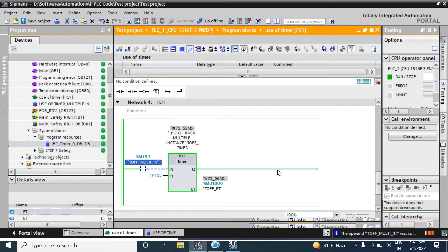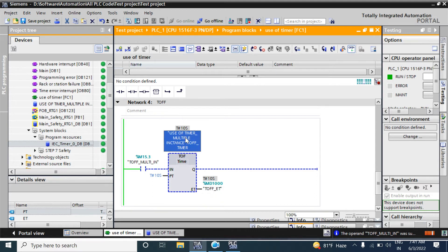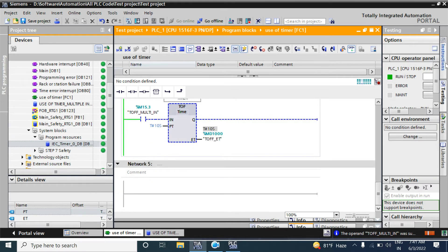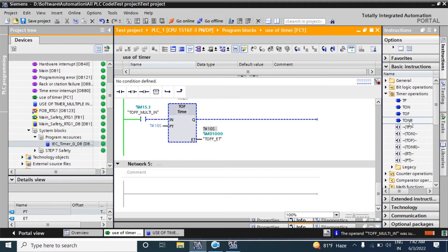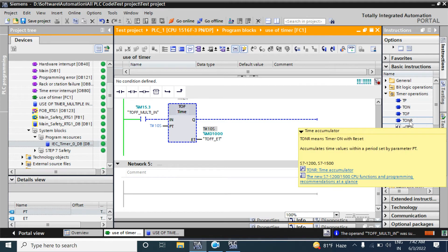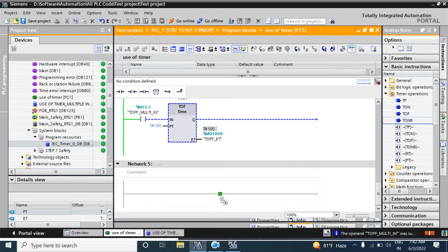ET means elapsed time and PT means preset time and load time. You can see the elapsed time from here. Now I am calling the TONR — this is called Time On with Reset. TONR means time on with a reset that accumulates time value within a period set by parameter PT. So I am calling this timer here.